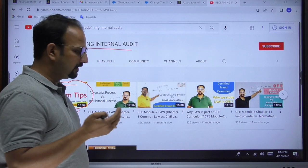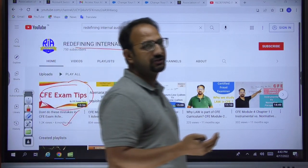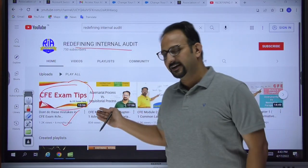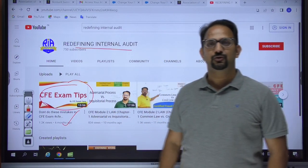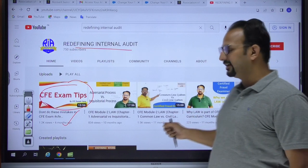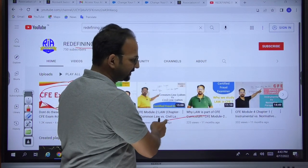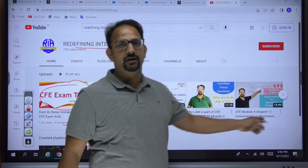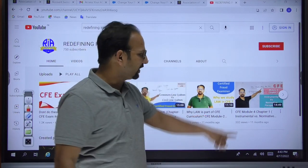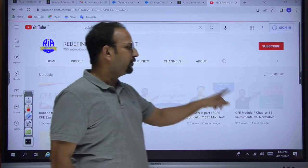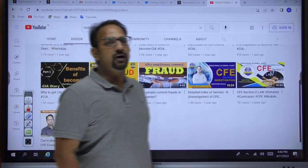Apart from examination tips, there are various other topics I've prepared videos on, such as the adversarial process and inquisitorial process related to Module 2 Law, common law system and civil law system, and discussions on instrumental and normative perspectives. You can go through those videos — it will be good for your knowledge.